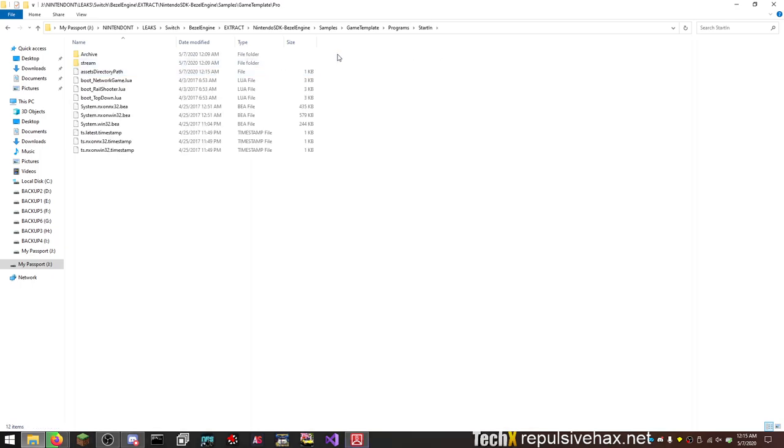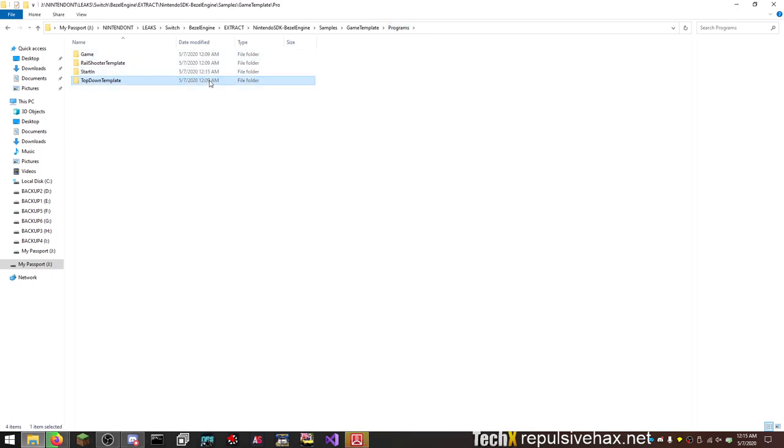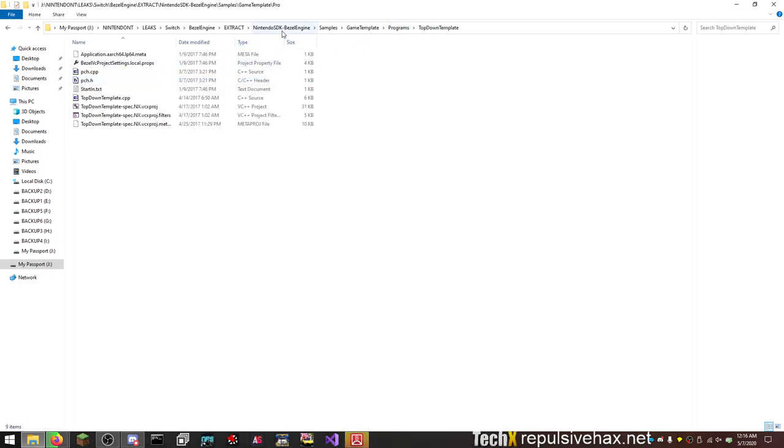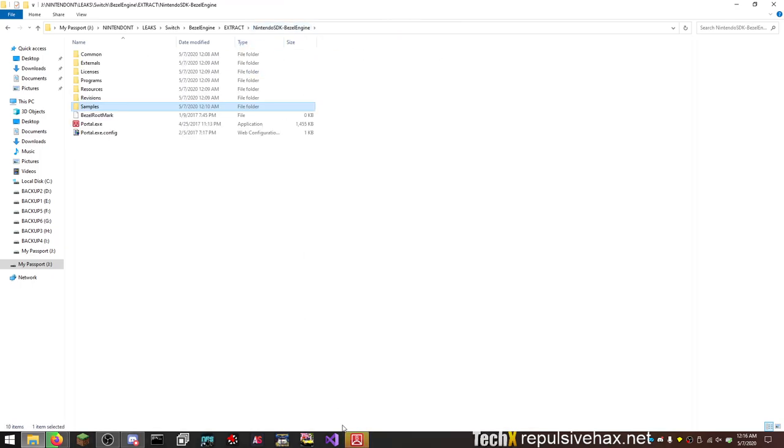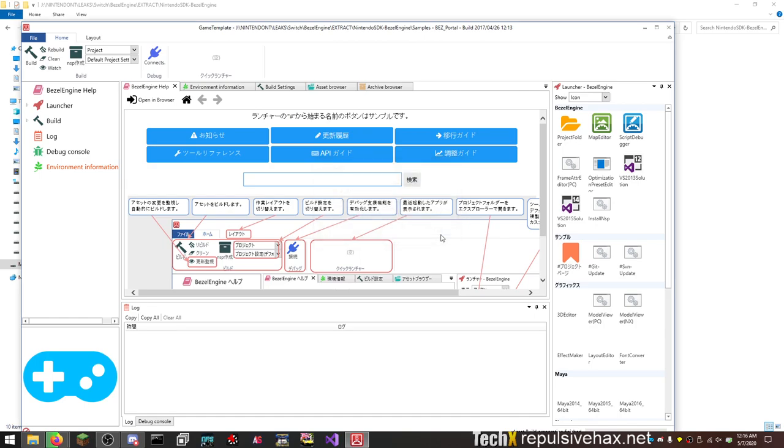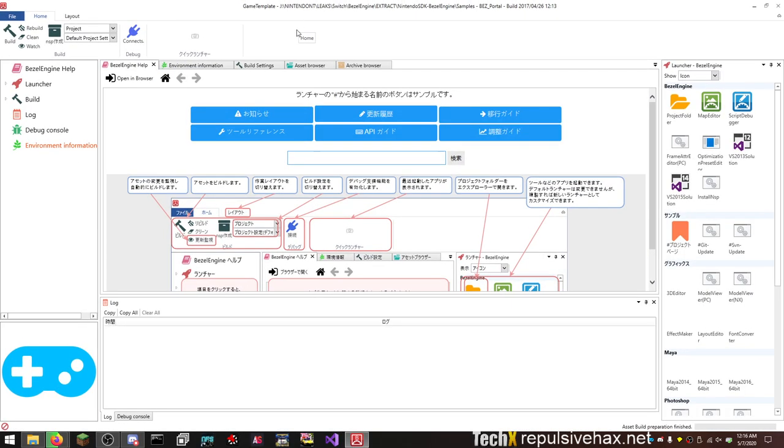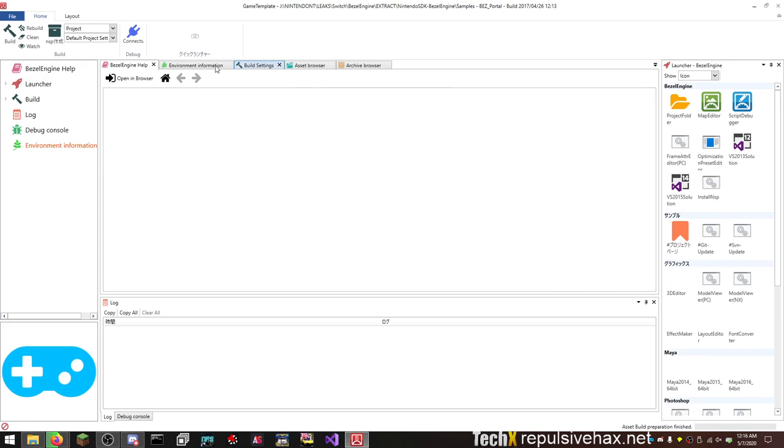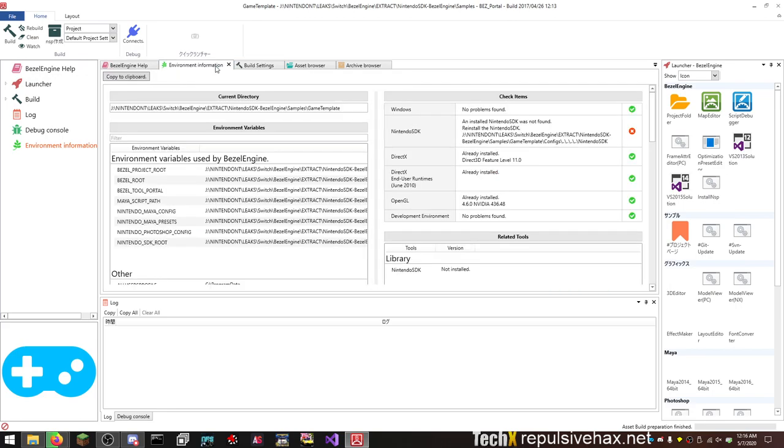Start in, not surprising, and top down delegate. Nintendo development environment has found the following: an installed SDK was not found. Reinstall the Nintendo SDK. Whatever, I don't care. Build settings, environment variables.